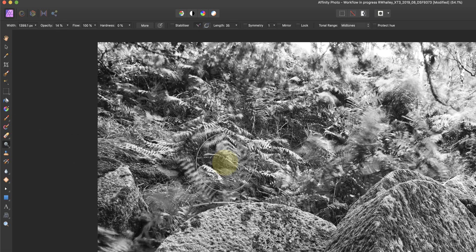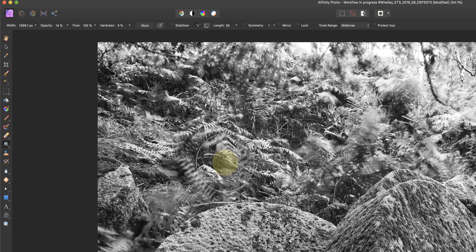Now when you're dodging and burning, what you're doing is you're lightening or darkening areas of the image. And the thing to keep in mind is that when you highlight an area, you make it more obvious to the viewer, whereas if you darken it, you tend to de-emphasize the attention from that area.